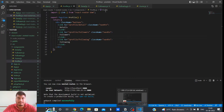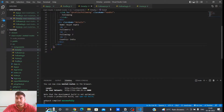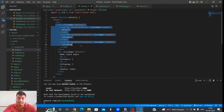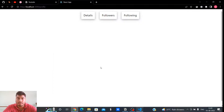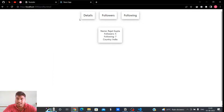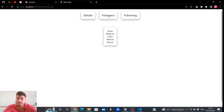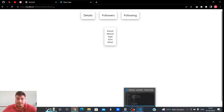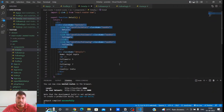On the Details page there is user information and the three buttons again. When I click on Details you can see these three buttons are also rendered along with the user info. On the Followers link, these three buttons are constant and only the list of names changes. Similarly, when I go to Following, the three buttons are constant and the list changes.